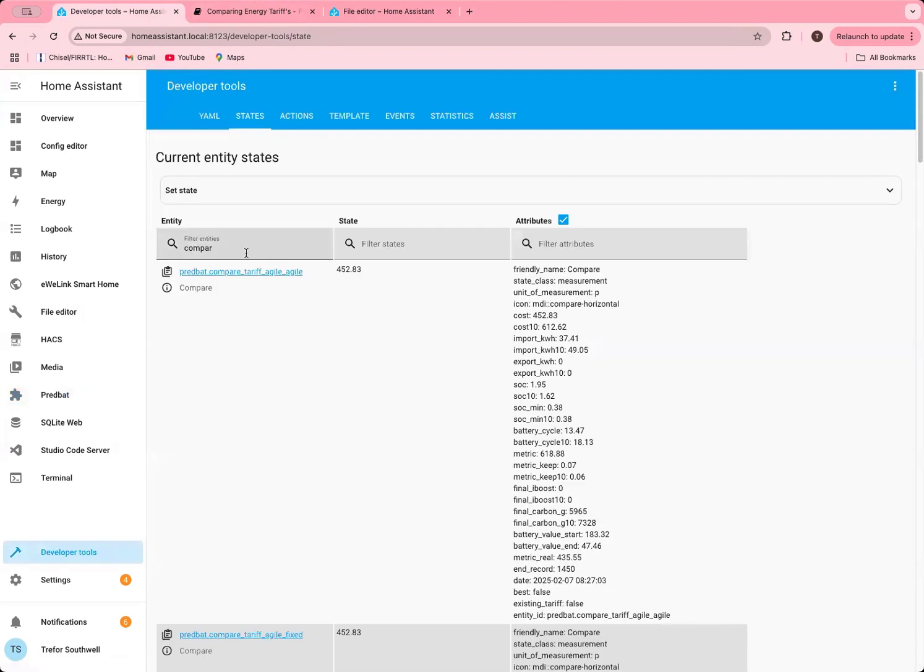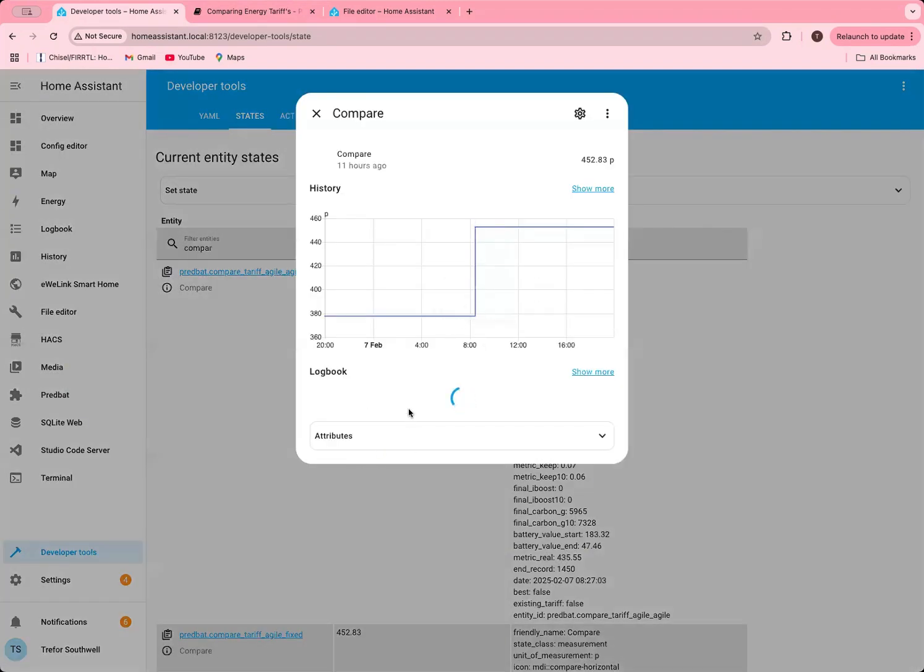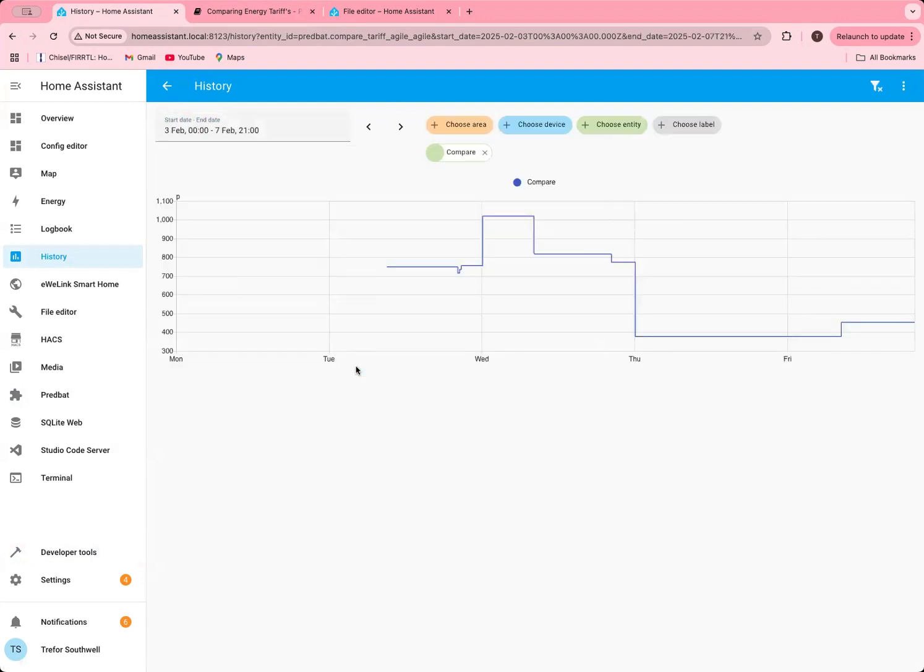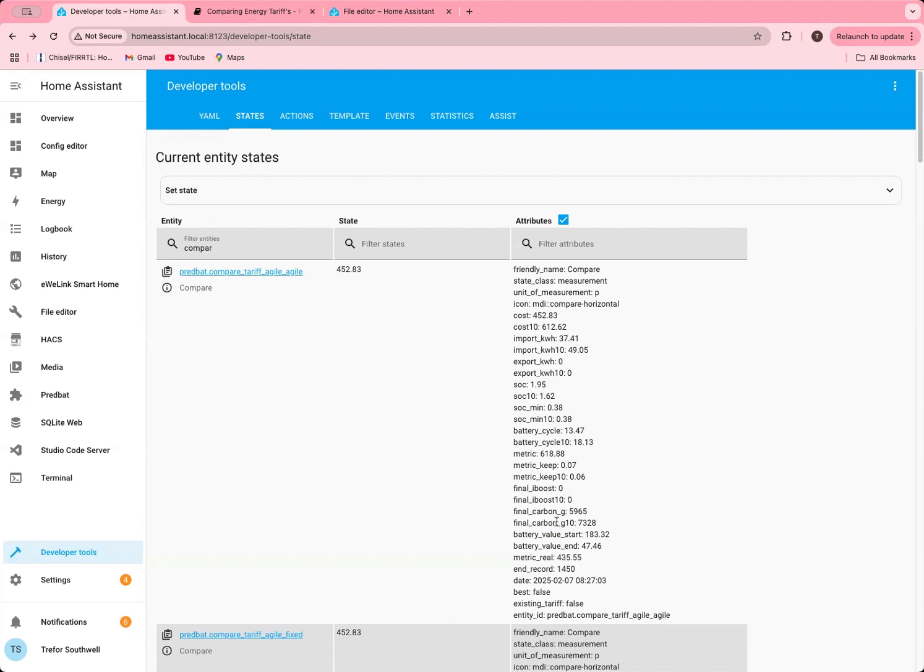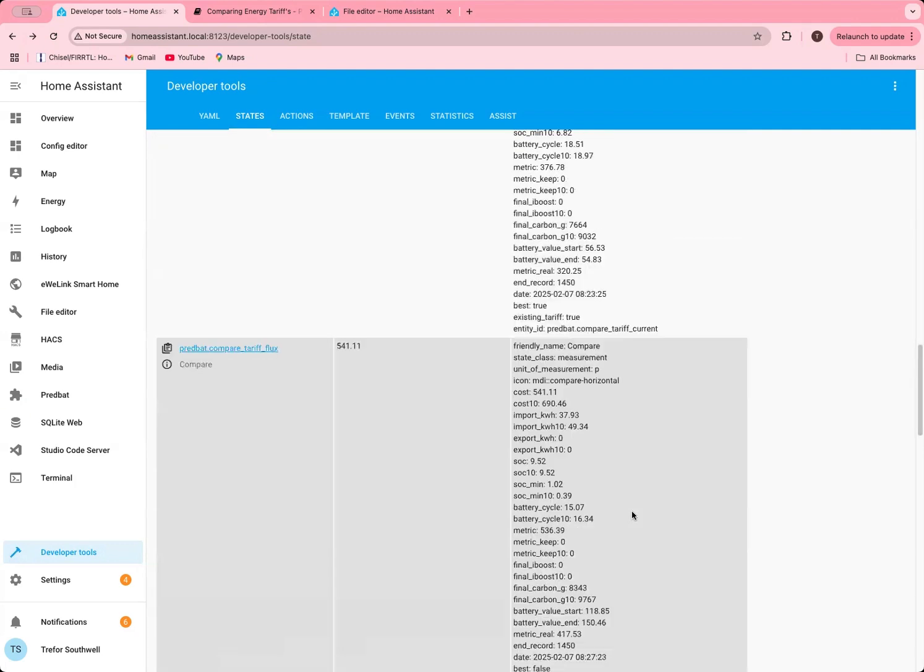If I look at the sensors, you can see I found one of the compare sensors. This is my tariff called Agile Agile, which matches that ID name that I set. I can see the history of it in here just like I would for any other sensor. I've not had this running very long, but I can see the different prices on the different days. That's actually changed in the day because I've rerun it a few times as I've been doing some testing. Then you can see all the values that kept. Not all of these are on the chart, but you've got things like the carbon in the 10% scenario, the calculated value of the battery at the start and end. You've also got the imported and exported amounts, etc. You can obviously use these for other automations if you want. Then you'll find there's another one for each one of those IDs that you set up.